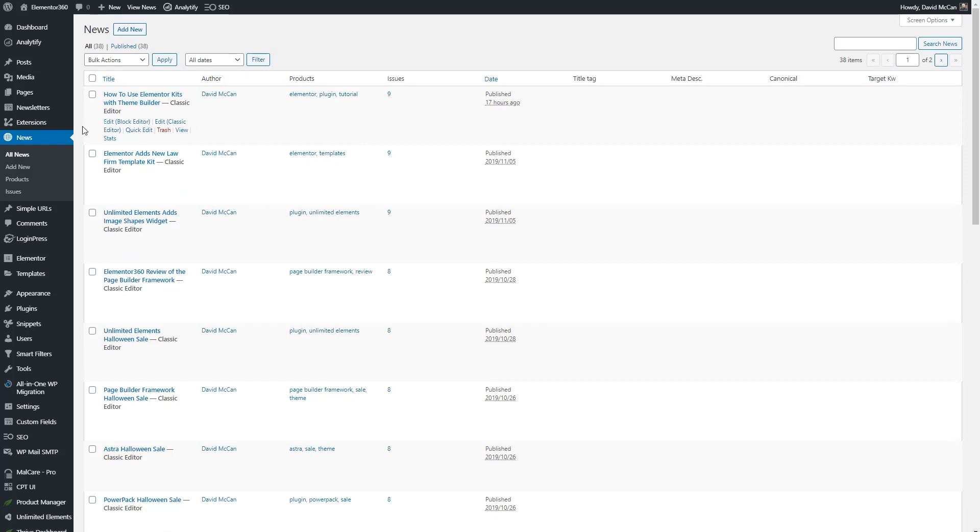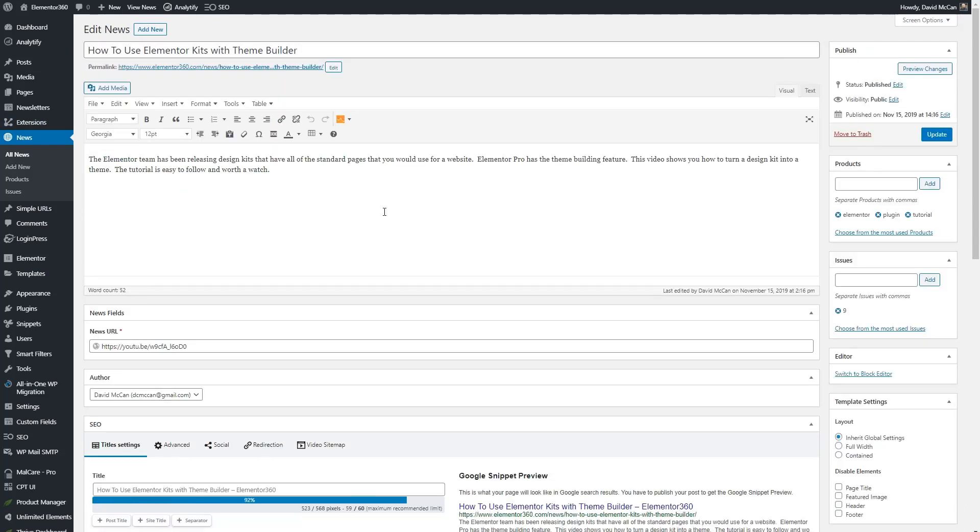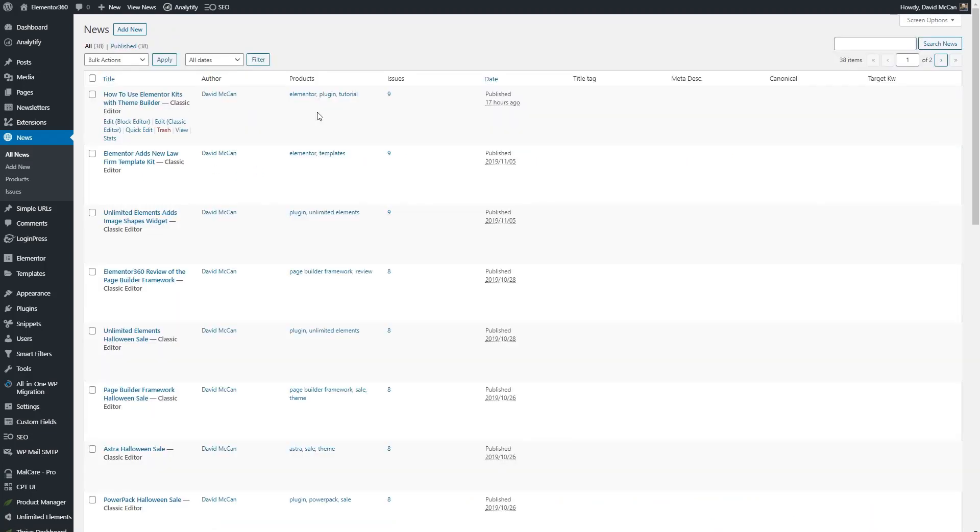I have a custom post type called news and here you can see a single news article where I add some tags in the product taxonomy and a URL to the news. Here's a list of a bunch of articles and you can see that here are the tags here.